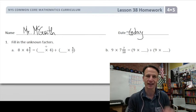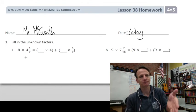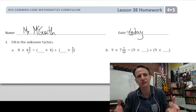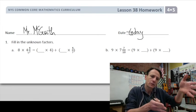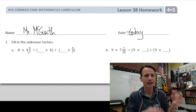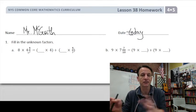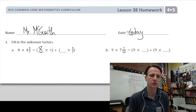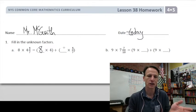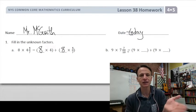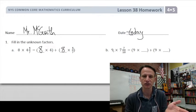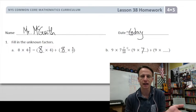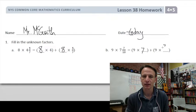Fill in the unknown factors. We're multiplying a whole number times a mixed number, and the way we're approaching this is to use the distributive property. So here we'll do eight times four, and then eight times four-sevenths. We're distributing out the four and four-sevenths. Same thing on the next one — nine times seven, plus nine times seven-tenths.